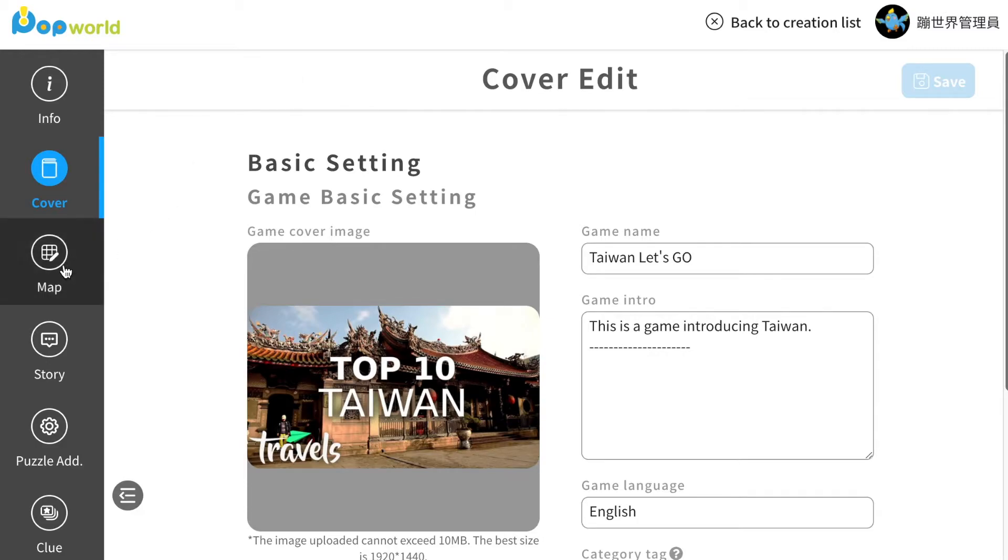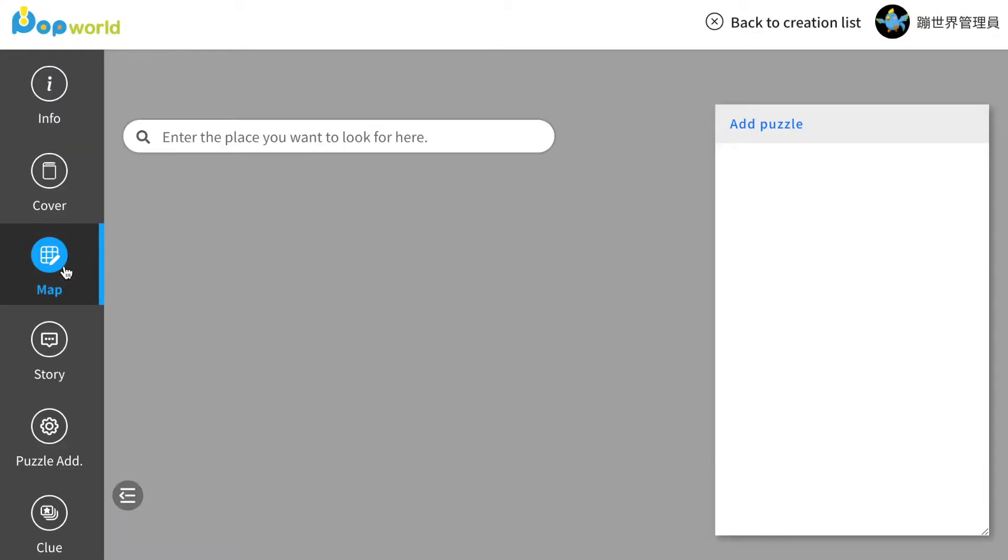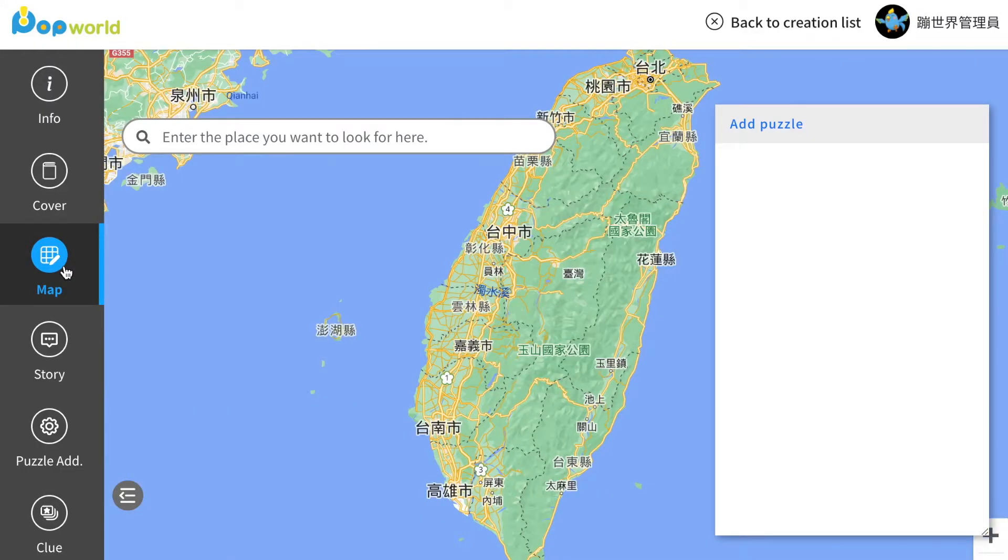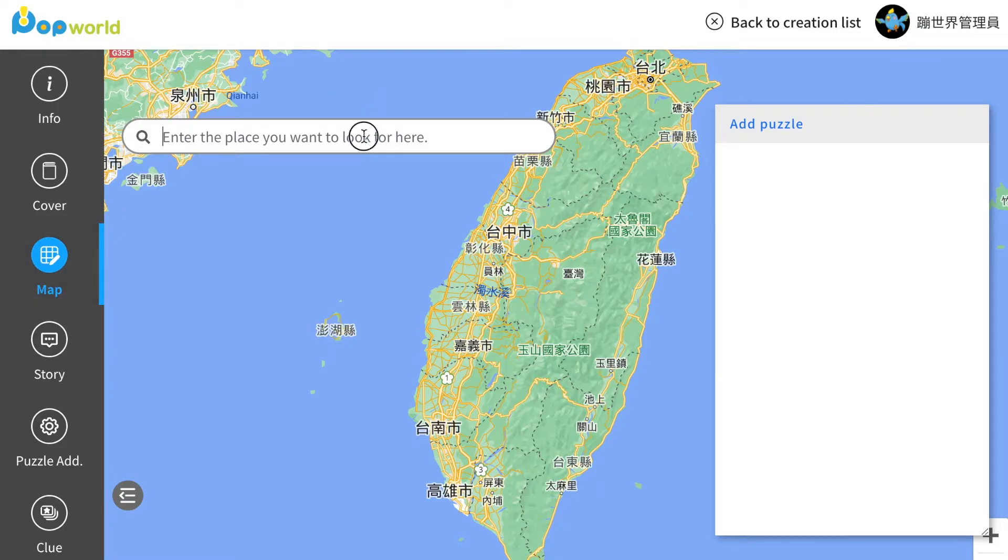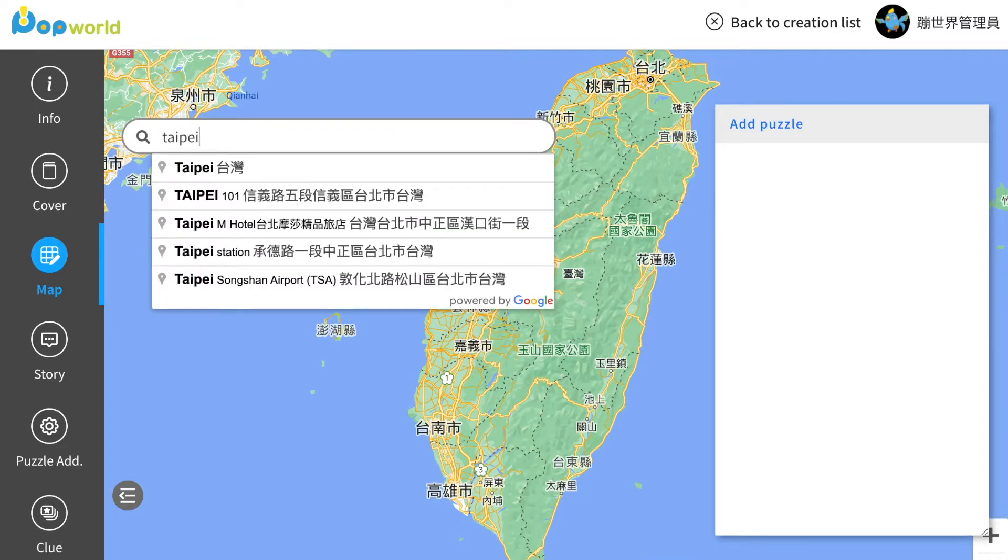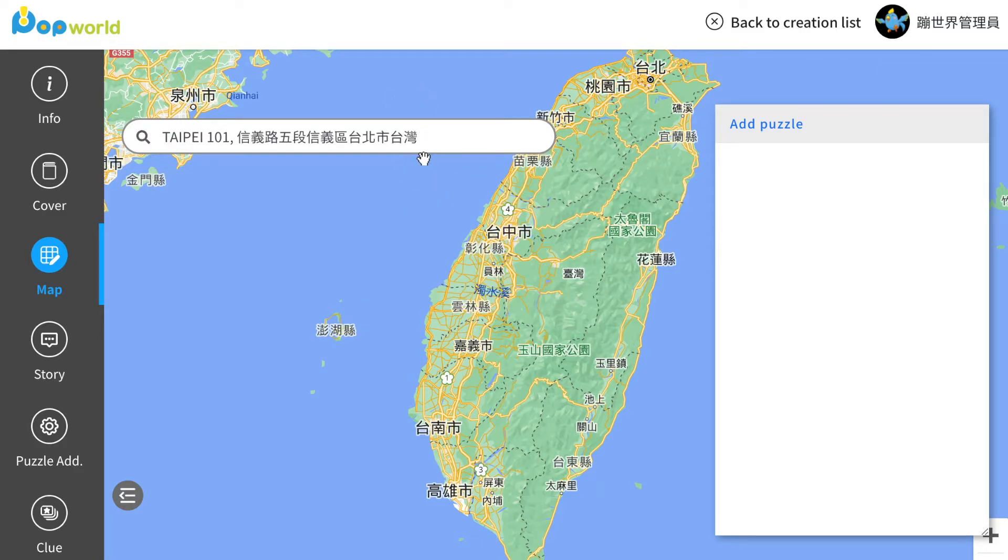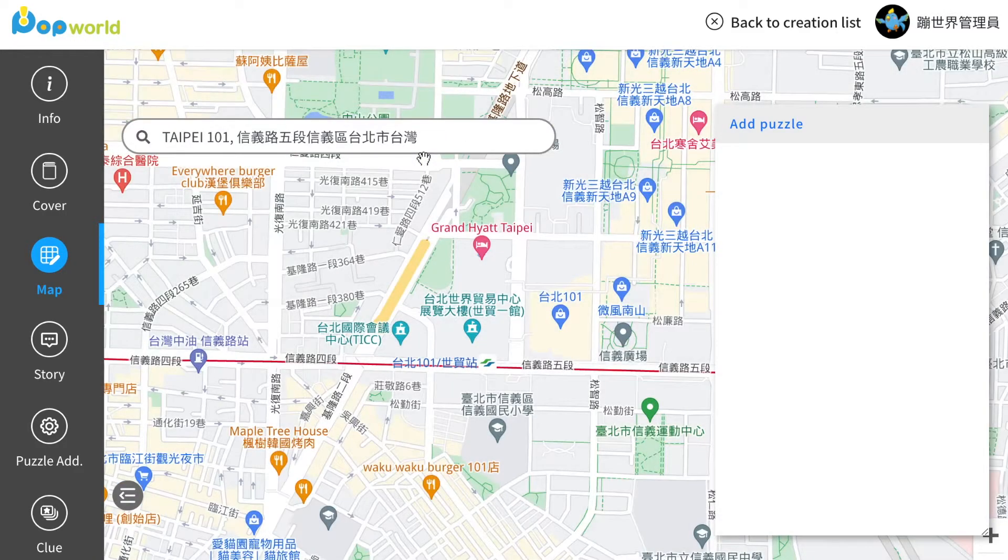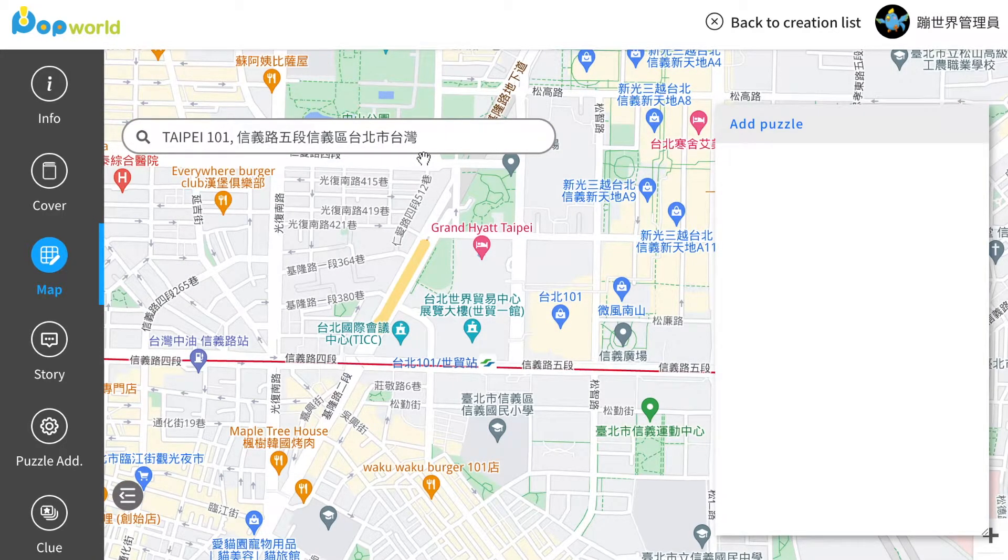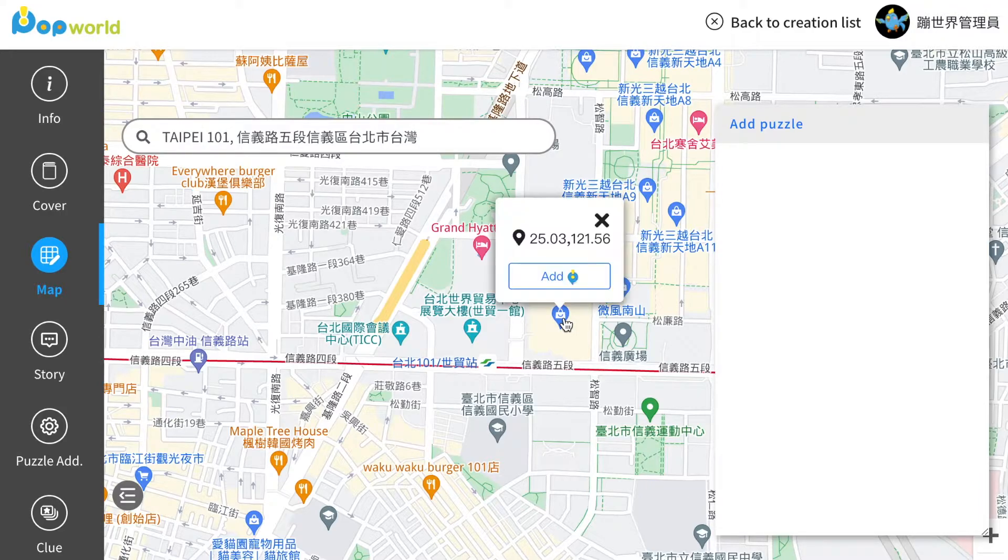Click map. Here you can choose the location on the map or type in any place you want to set for your game. I will type in Taipei 101 for today's demonstration. Click the location you want and then click add.